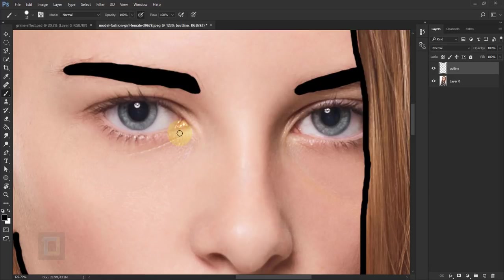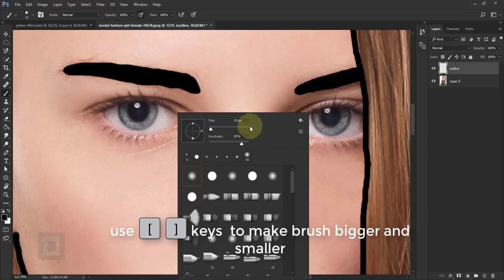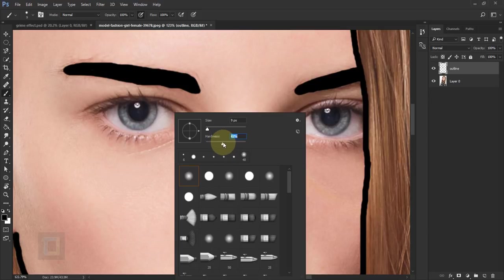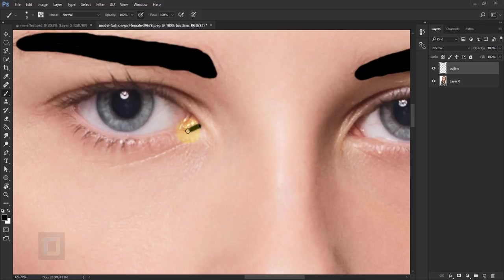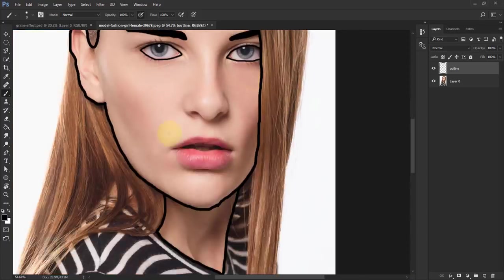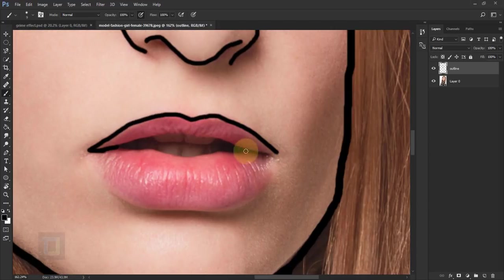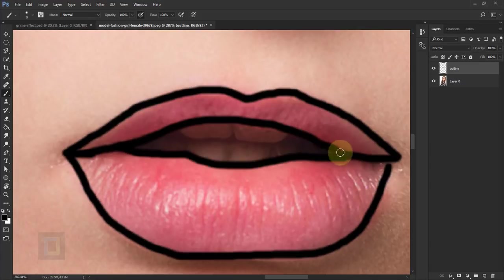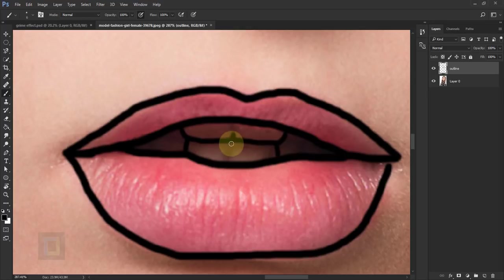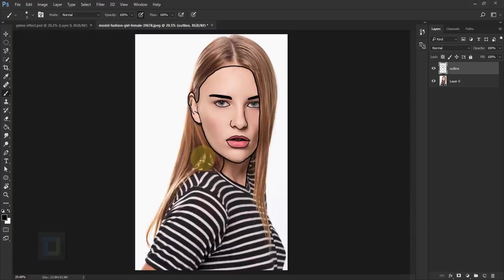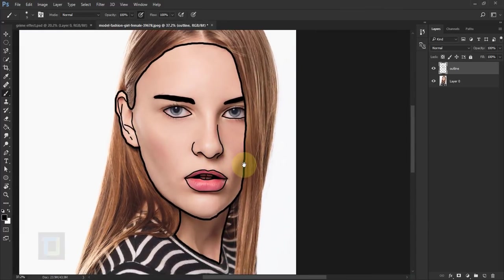For the eyes and nose I'm gonna reduce the brush size by one pixel — maybe nine should be enough. For hardness I'm gonna keep it around 30–40% because I don't want really strong edges. When it comes to really small details like teeth I'm gonna make it even smaller.